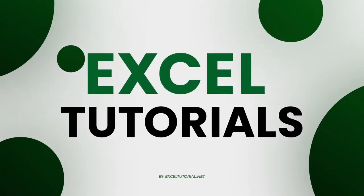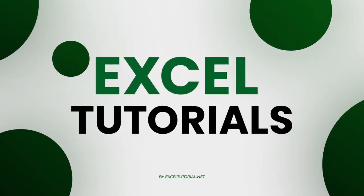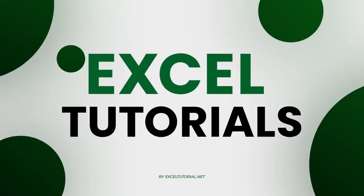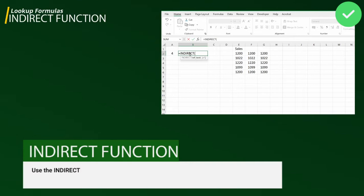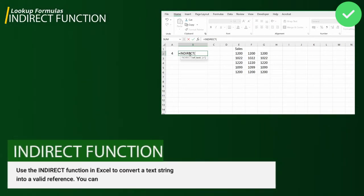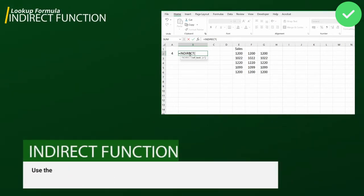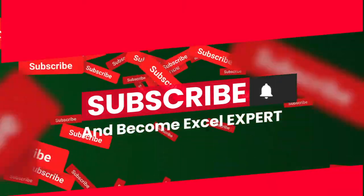Welcome to the channel. In this episode of lookup functions and formulas in Excel, we are going to cover one more important function called the INDIRECT function. Basically, INDIRECT function in Excel returns a valid reference from a text string. It may be confusing for now, but you'll understand it in the upcoming minutes. If you haven't subscribed to this channel, please do.